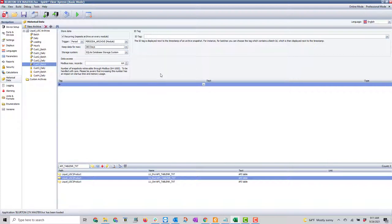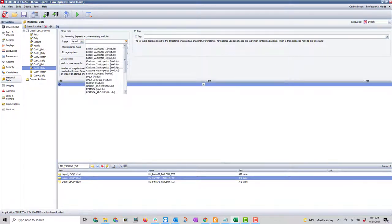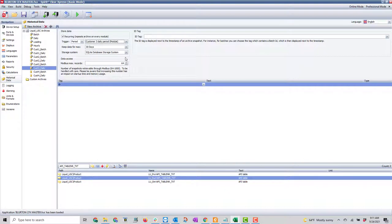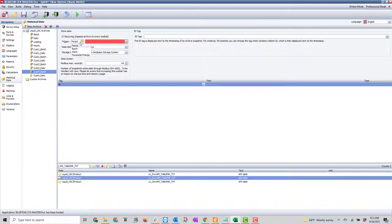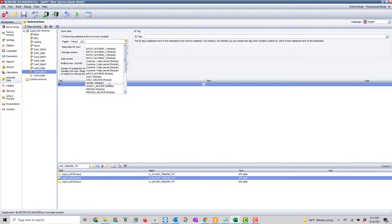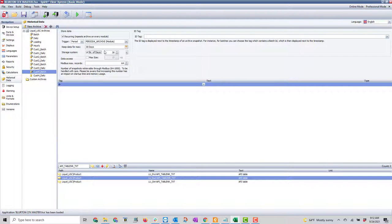These batch archives I'm going to save for 365 days since they're only created once a month — you've got plenty of storage. The dailies are also recurring and a period, but this time I can select which customer. Customer three daily I'll save for 180 days. I'll do the same for customer four — period, recurring, period A archive, 365 days for batch.